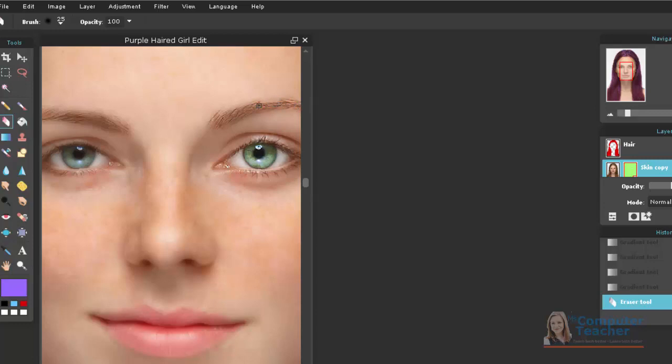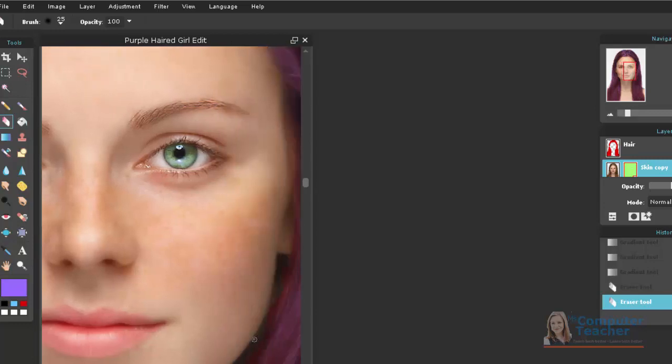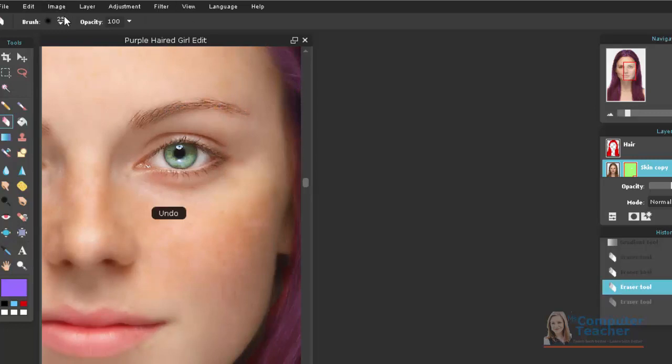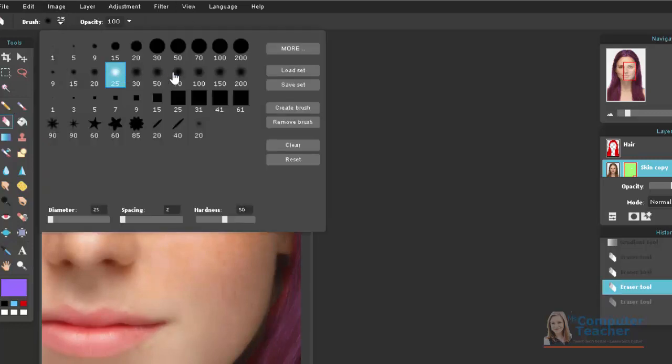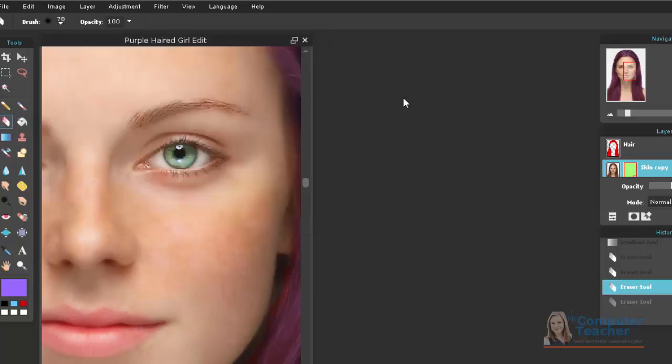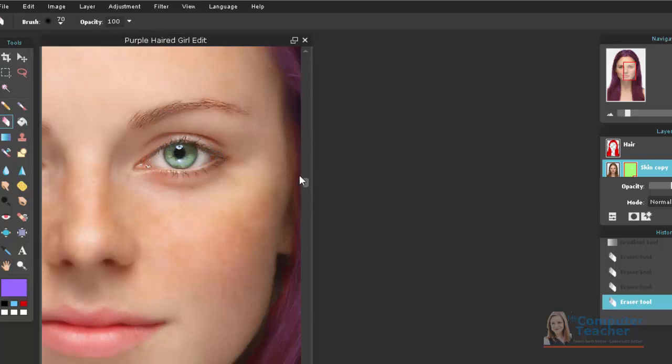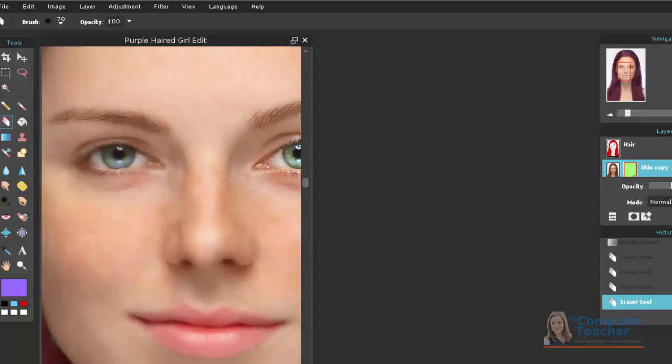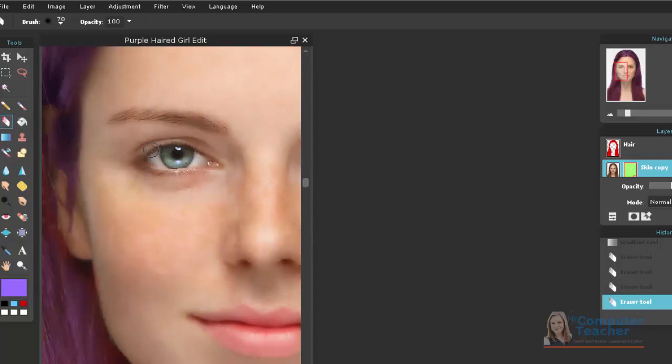So essentially, you're going to leave the blur effect on the skin, but not the eyes, nose, and mouth. I'm going to make this brush a little bit bigger to do this. OK, now let's do the other eye. If we had left the opacity at 100, you'd see a much bigger difference, but because we went ahead and changed it to 50, it's a little more subtle.